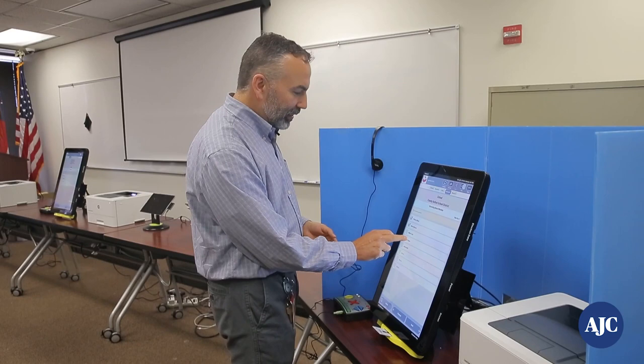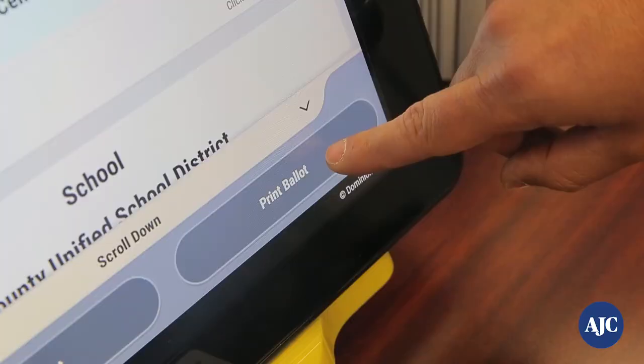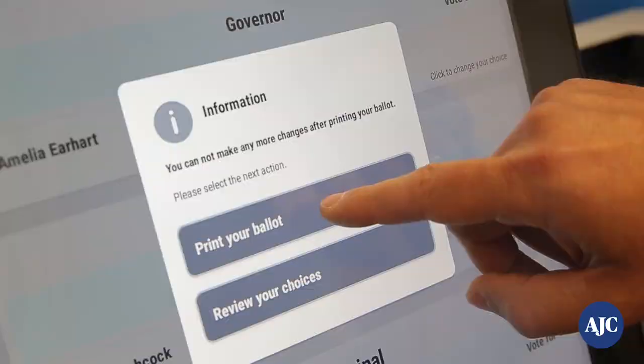Once I'm satisfied with everything on the ballot, I select print ballot. I'm given another option to either print or go back and review my choices — I'm going to select print ballot.